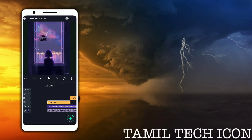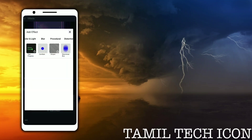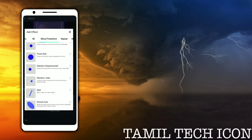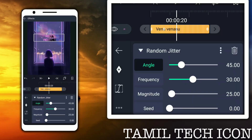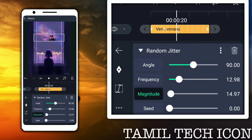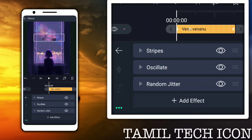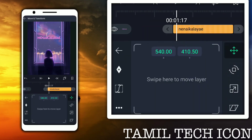Now we will see the text in the style. Next, we will move and transform. Move and transform is a random jitter. This angle is 90 degrees, then 12.98, then 14.97, then back to 90 degrees. This angle is 5.97. Now we will copy all text in the style.